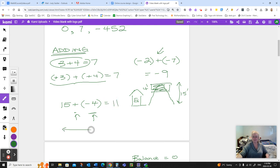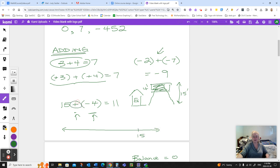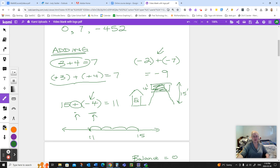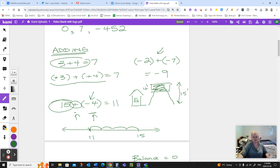On a number line, you're at 15 and you need to add on four steps down. One, two, three, four. We'll leave you at 11. Bank account, you have $15 in your bank. You take out four. That'll leave you with 11.